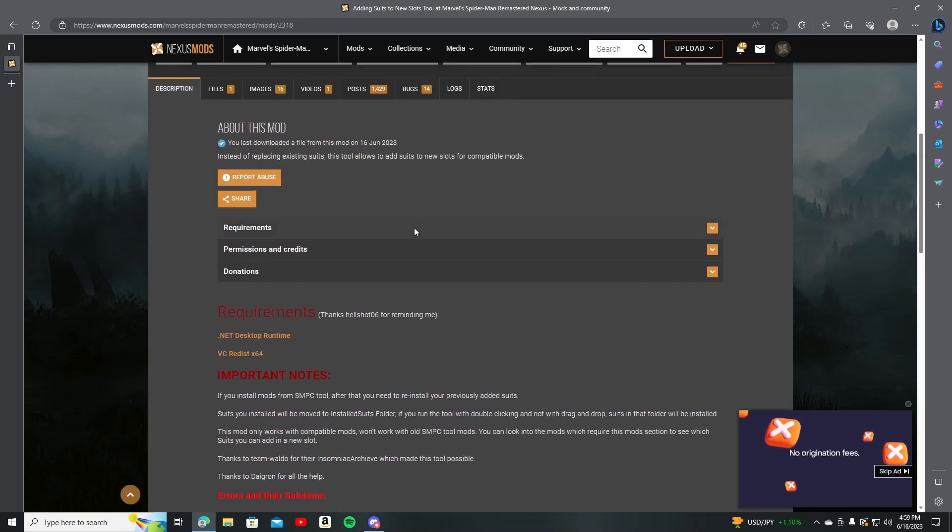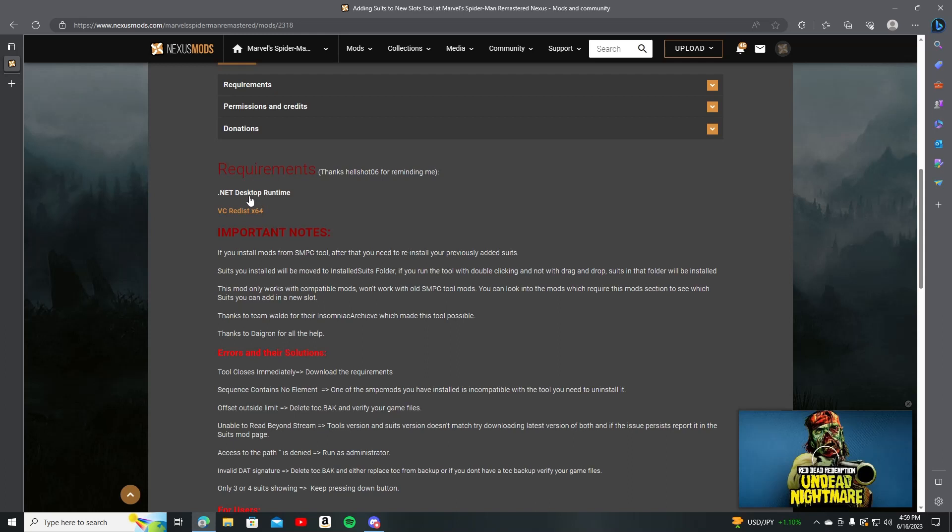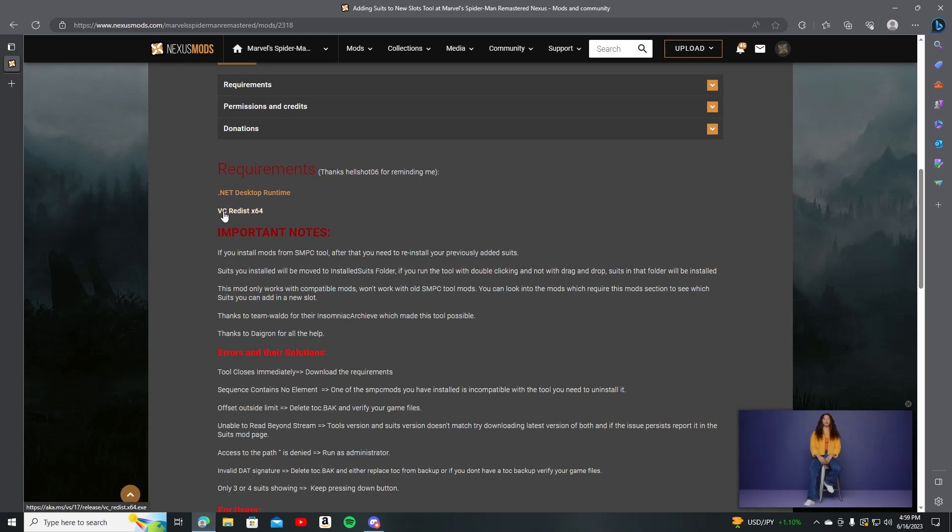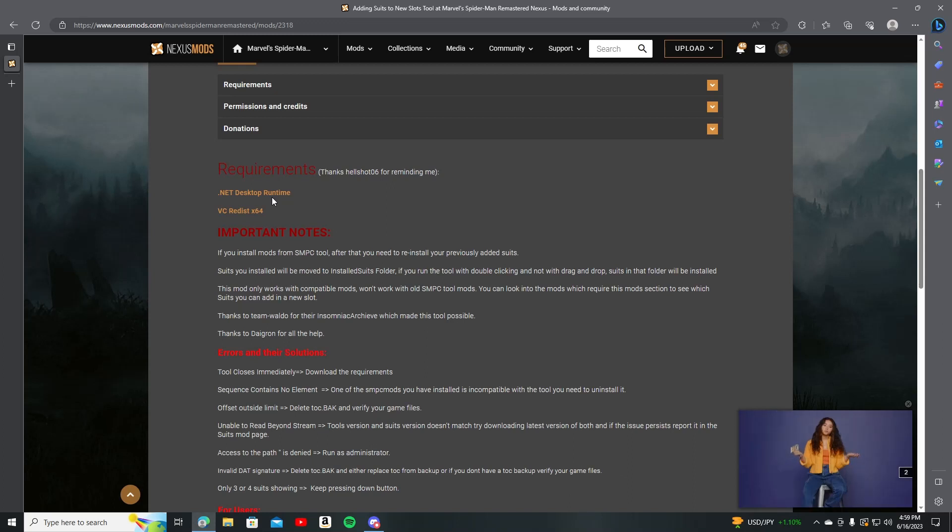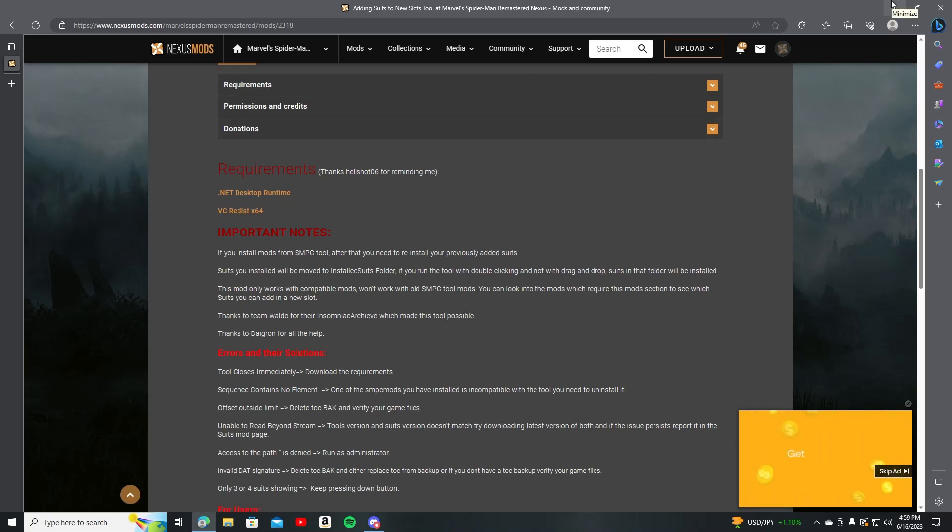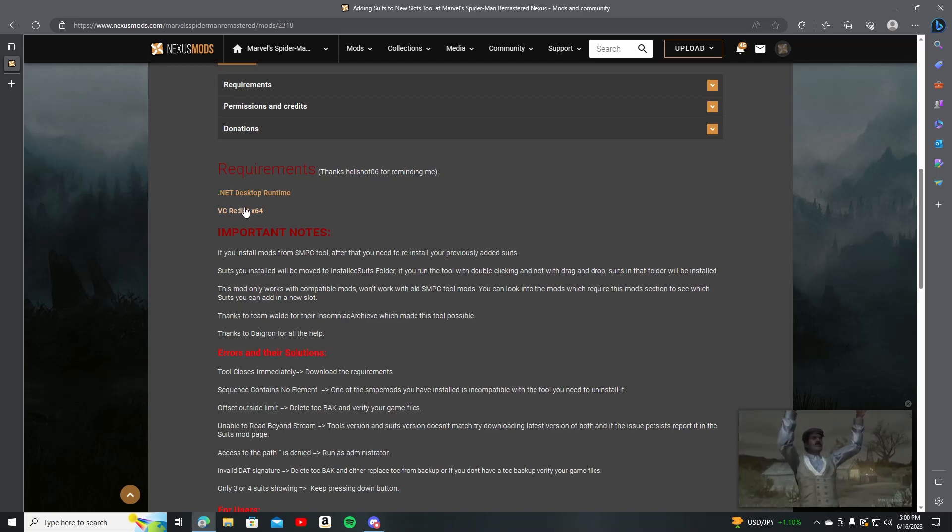Just download that, but before you do that, you need to download these two things: Net Desktop Runtime and VC Redist. You need to download these, and not just because you've downloaded them, that doesn't mean you're done. You actually have to go to your files and actually properly install them. Otherwise, it will not work.